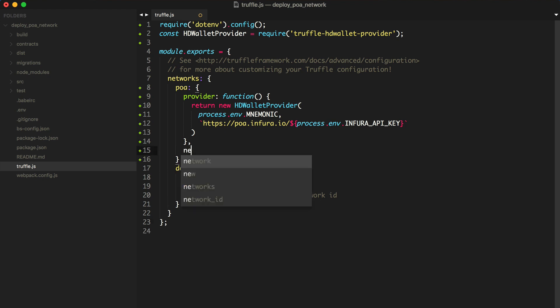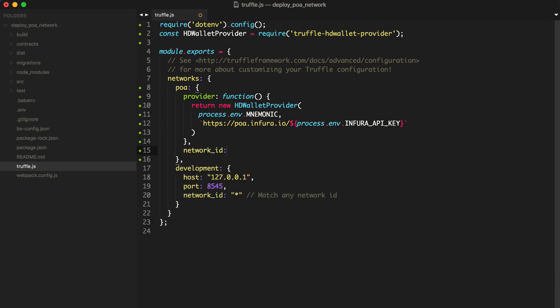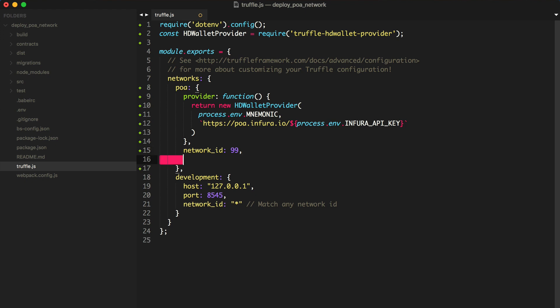All right, now we need to specify some other settings for the deployment. First, we need to set the network ID. This is the network ID of the POA network, which is 99.